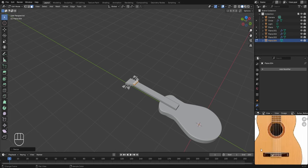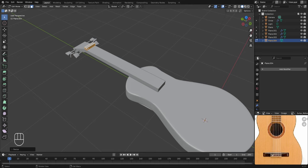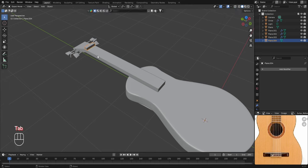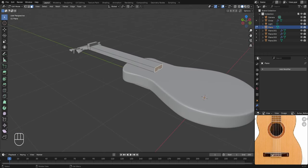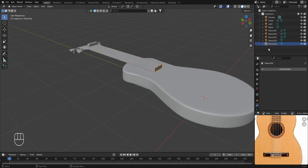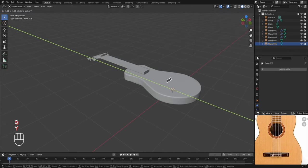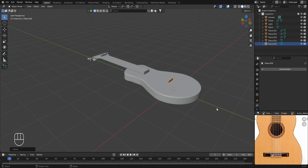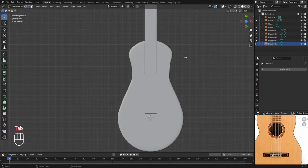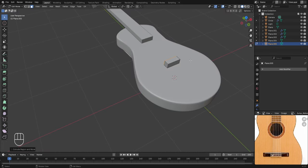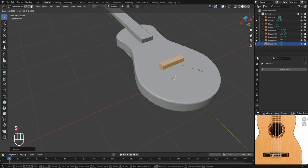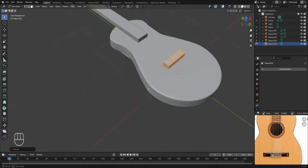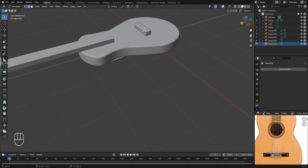Next we'll create the bridge of the guitar using the same method. Return to Object Mode, select the neck, enter Edit Mode with Tab, and in Face Select Mode select the appropriate face. Press Shift+D to duplicate, right click to cancel, then press P and select Selection to separate it. Back in Object Mode, select plane.005 and move it in the Y axis. In Edit Mode, extrude it in the Y axis and scale it up in the X axis. Then switch to Edge Select Mode, select the top edge and move it up in the Z axis to create the expanded region where guitar strings will connect.